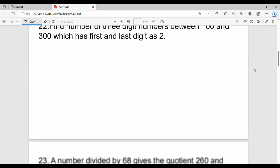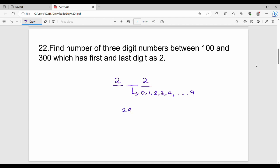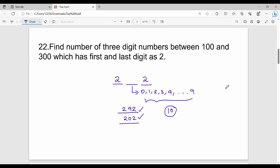The next question: find the number of 3-digit numbers between 100 and 300 which have the first and last digit as 2. The first digit is 2, the last digit is 2, and there is one empty space in the middle. The middle digit can be 0, 1, 2, 3, 4, 5, 6, 7, 8, or 9 — so we have 10 possibilities. The numbers range from 202 to 292.